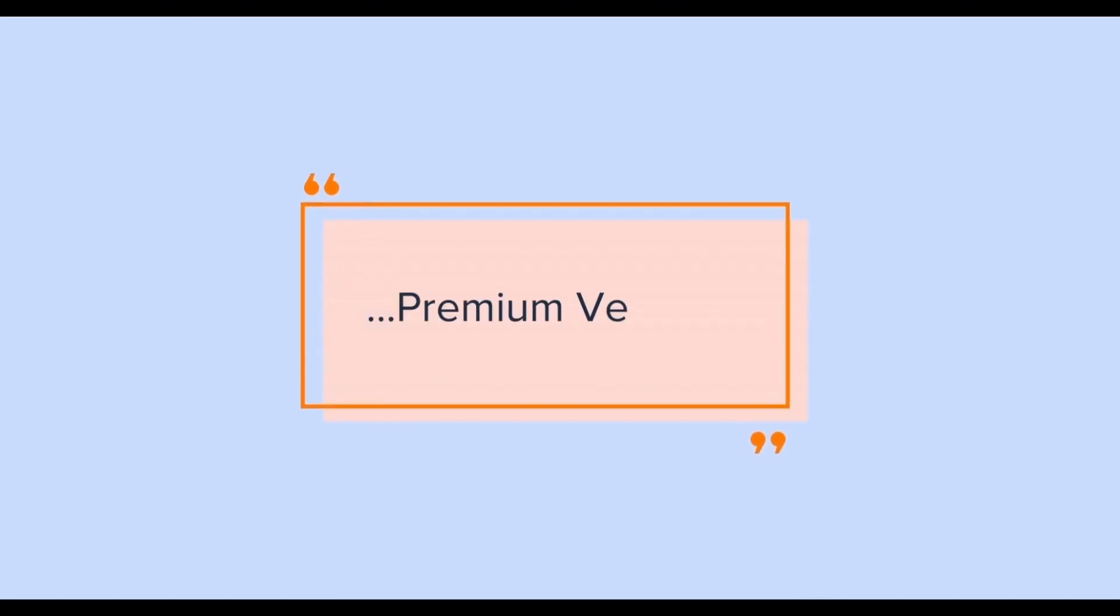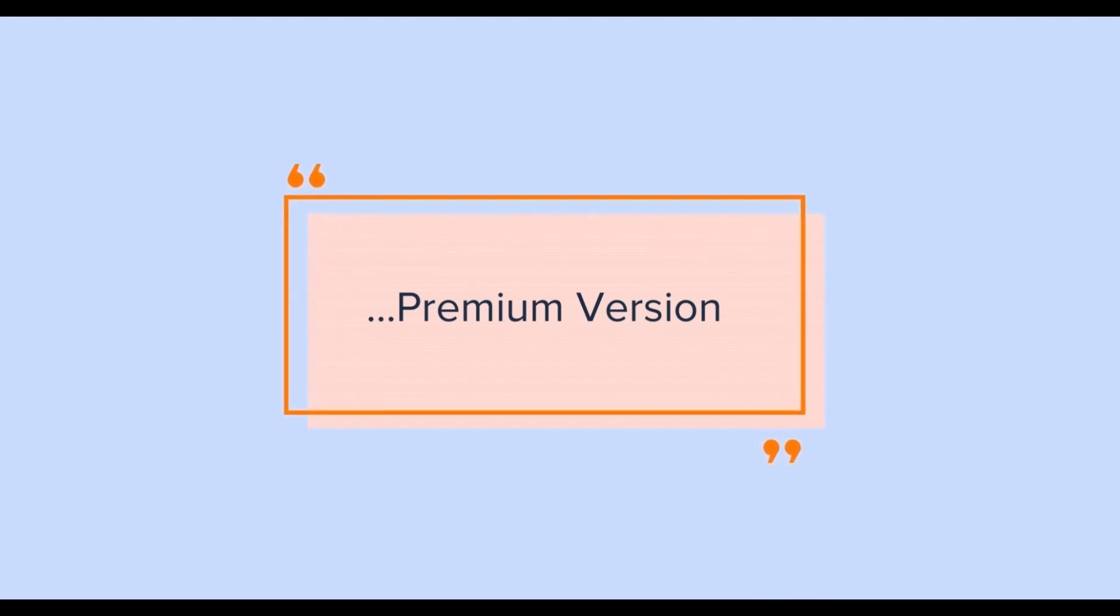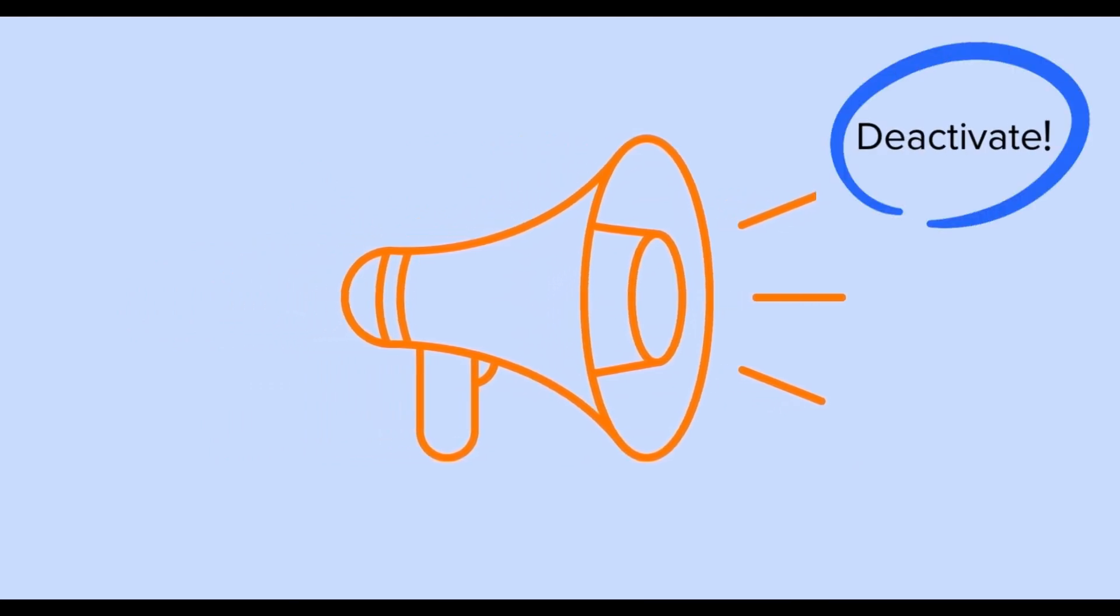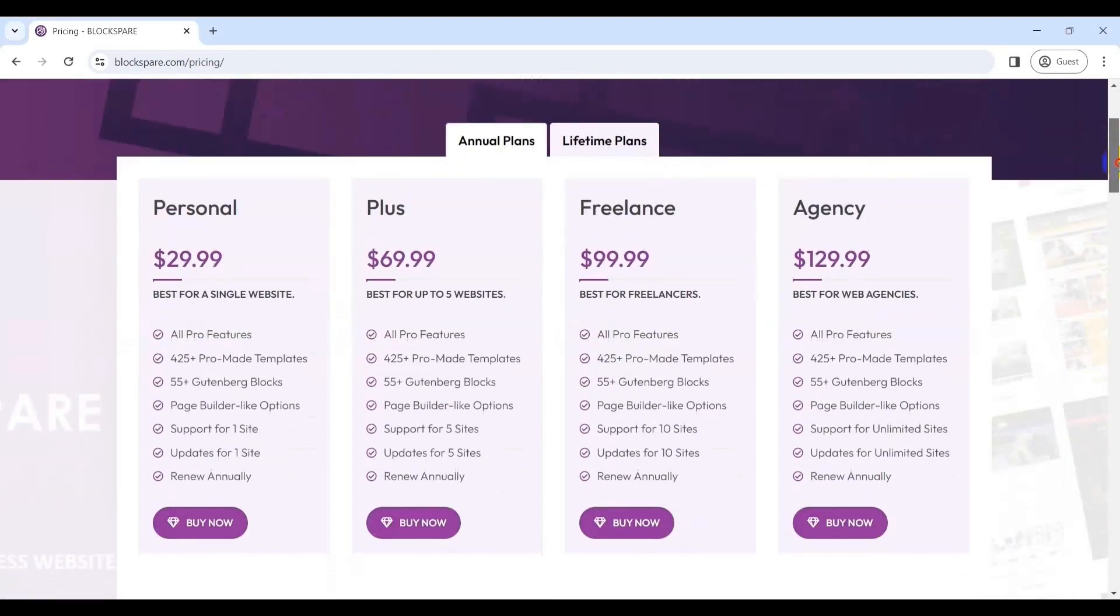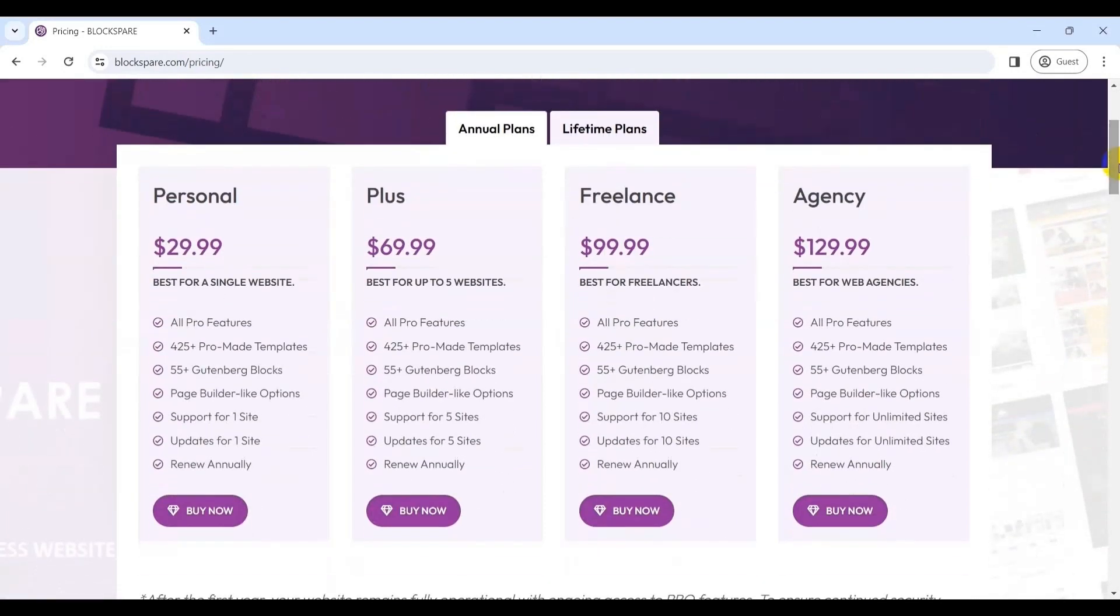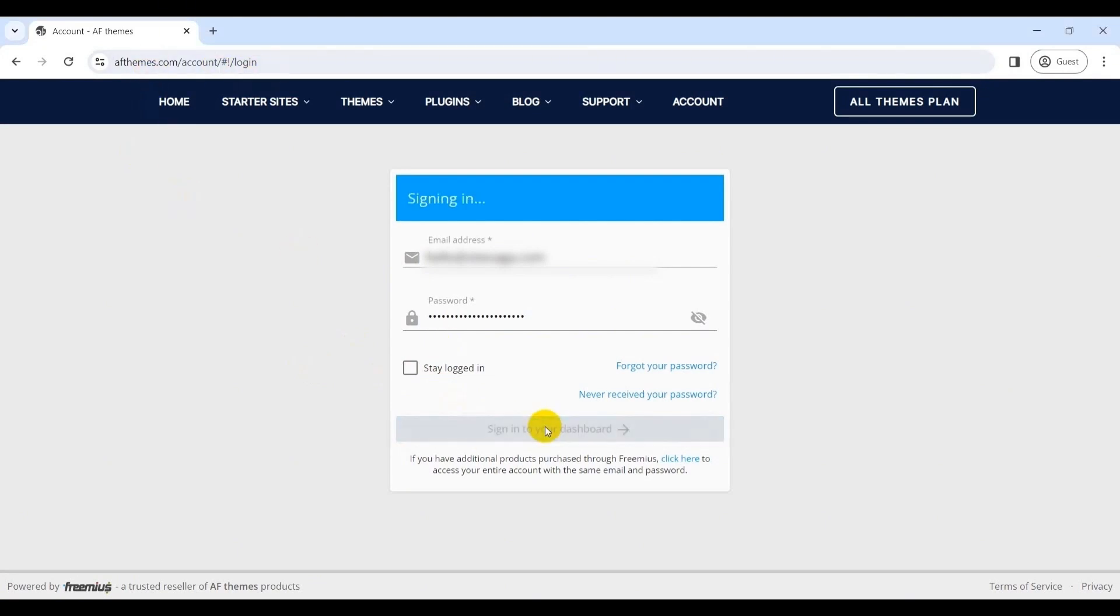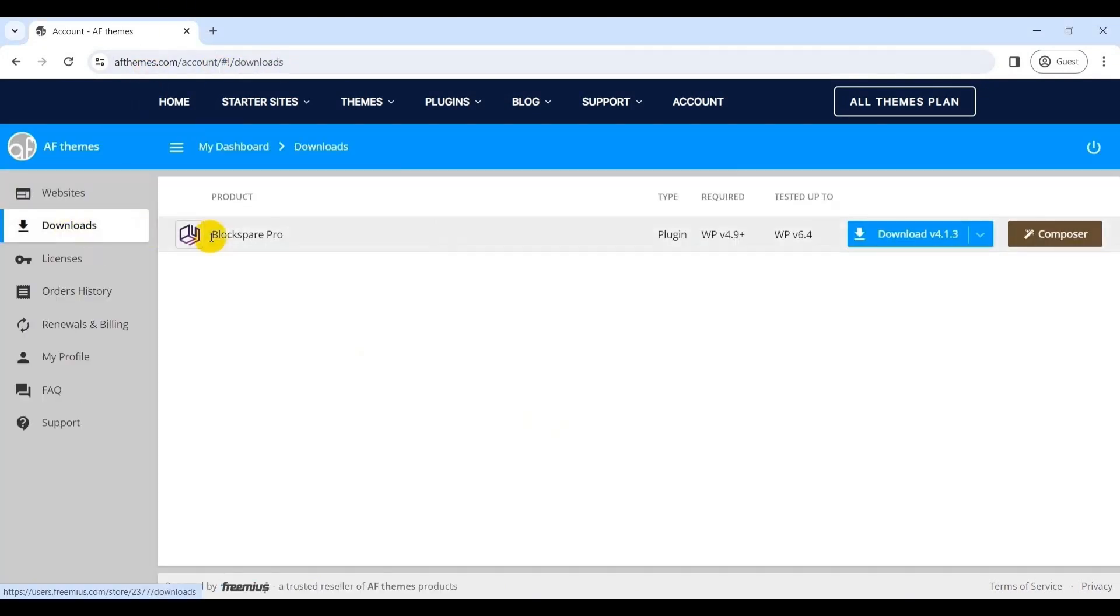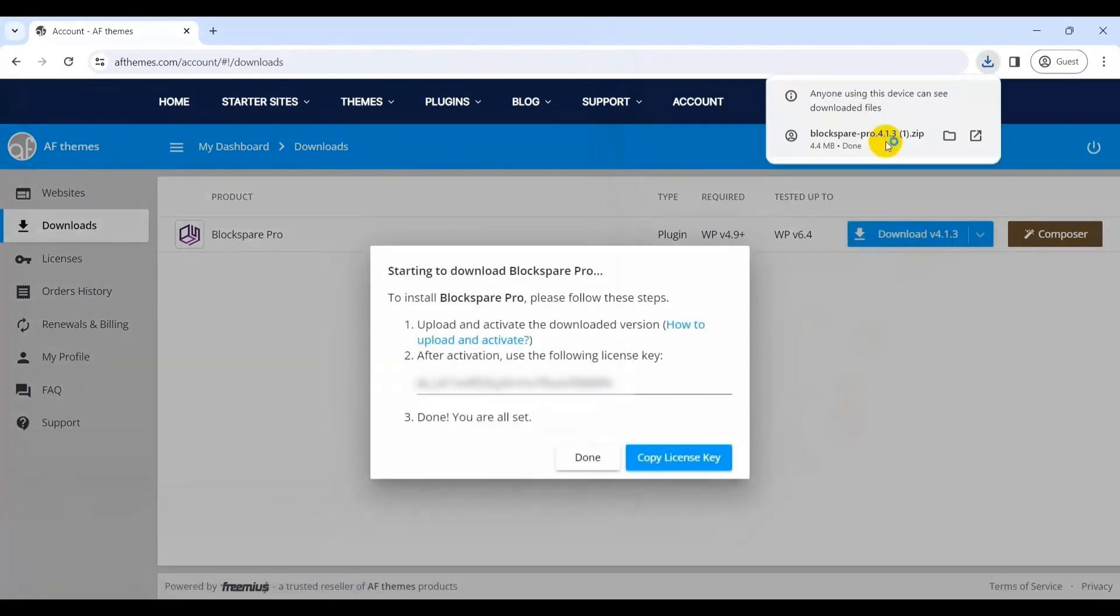Now, let's see how to install the premium version of Blockspair. Before we move forward, note that to install the premium version, make sure to deactivate the free version of the Blockspair plugin. So, for the premium version, visit the official Blockspair website and go to its pricing page and purchase the plugin via the buy now button of your desired plan. With that, you'll get access to Blockspair account on your email. So, on logging in, you can download the premium zip file and copy the license key.